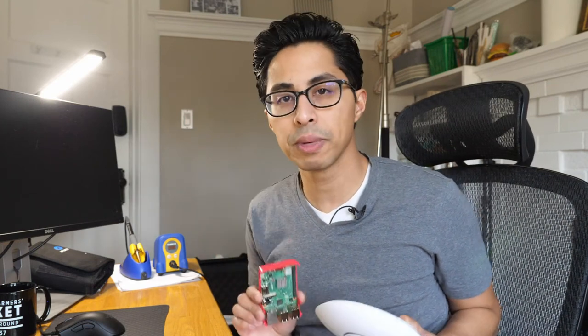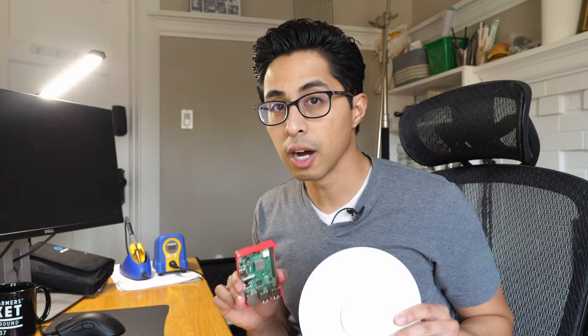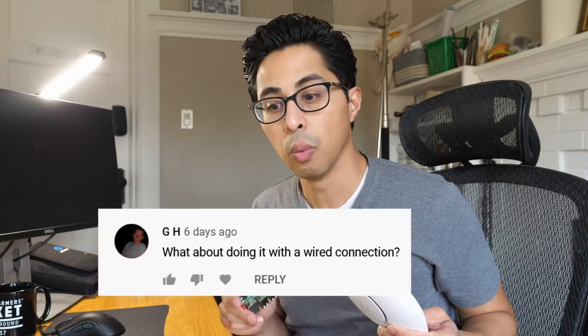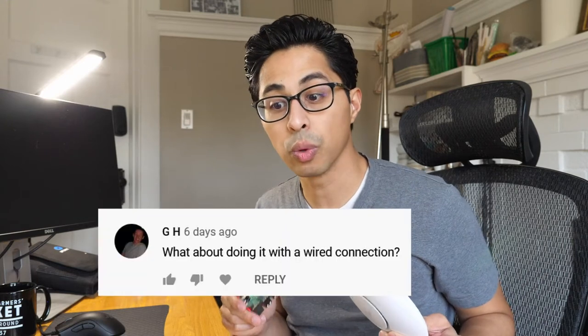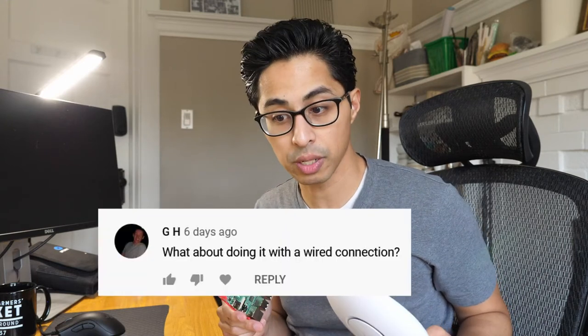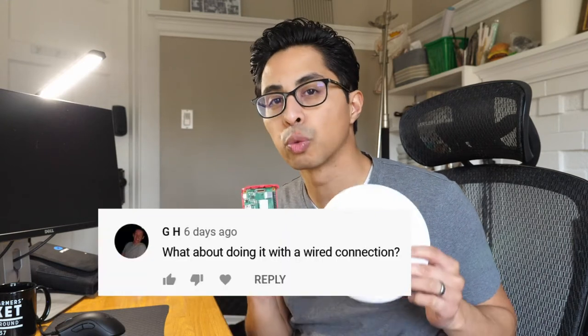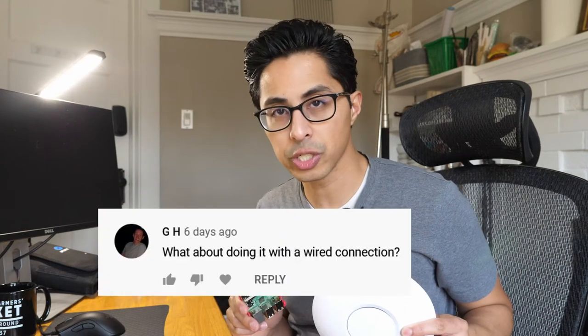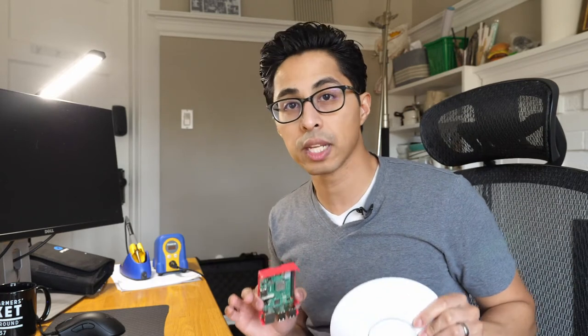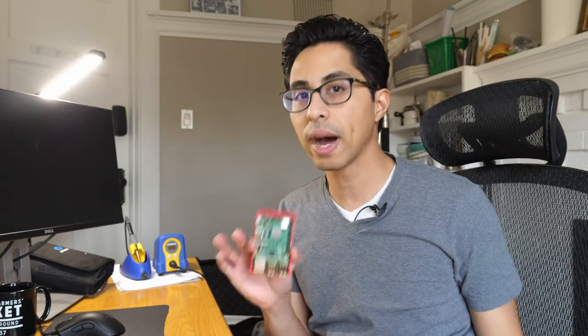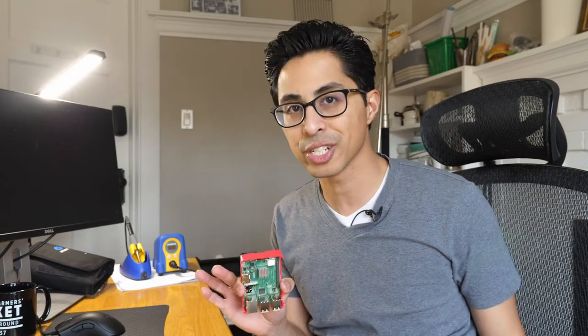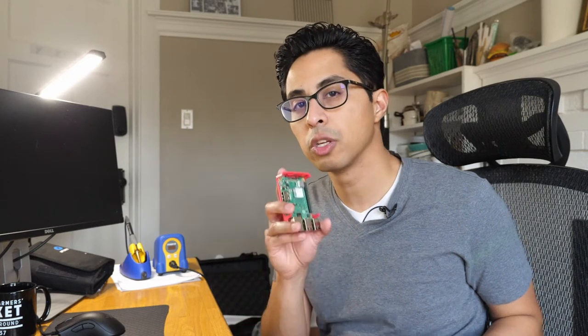In my last video I showed you how to set up PiHole on a Wi-Fi based internet connection. Recently a commenter asked what about doing it with a wired connection? That's a great question. In this video I'm going to show you how to set up PiHole on a wired internet connection. So let's go ahead and do that.